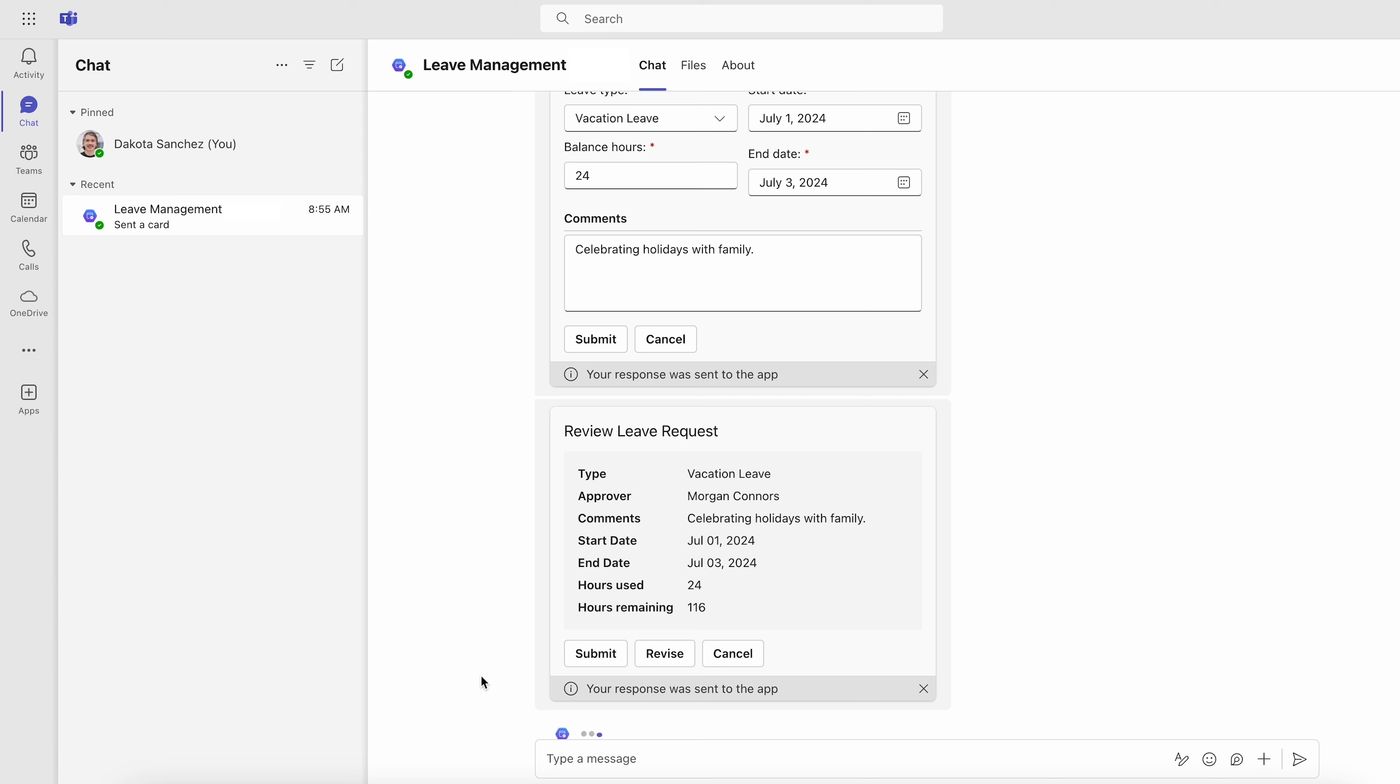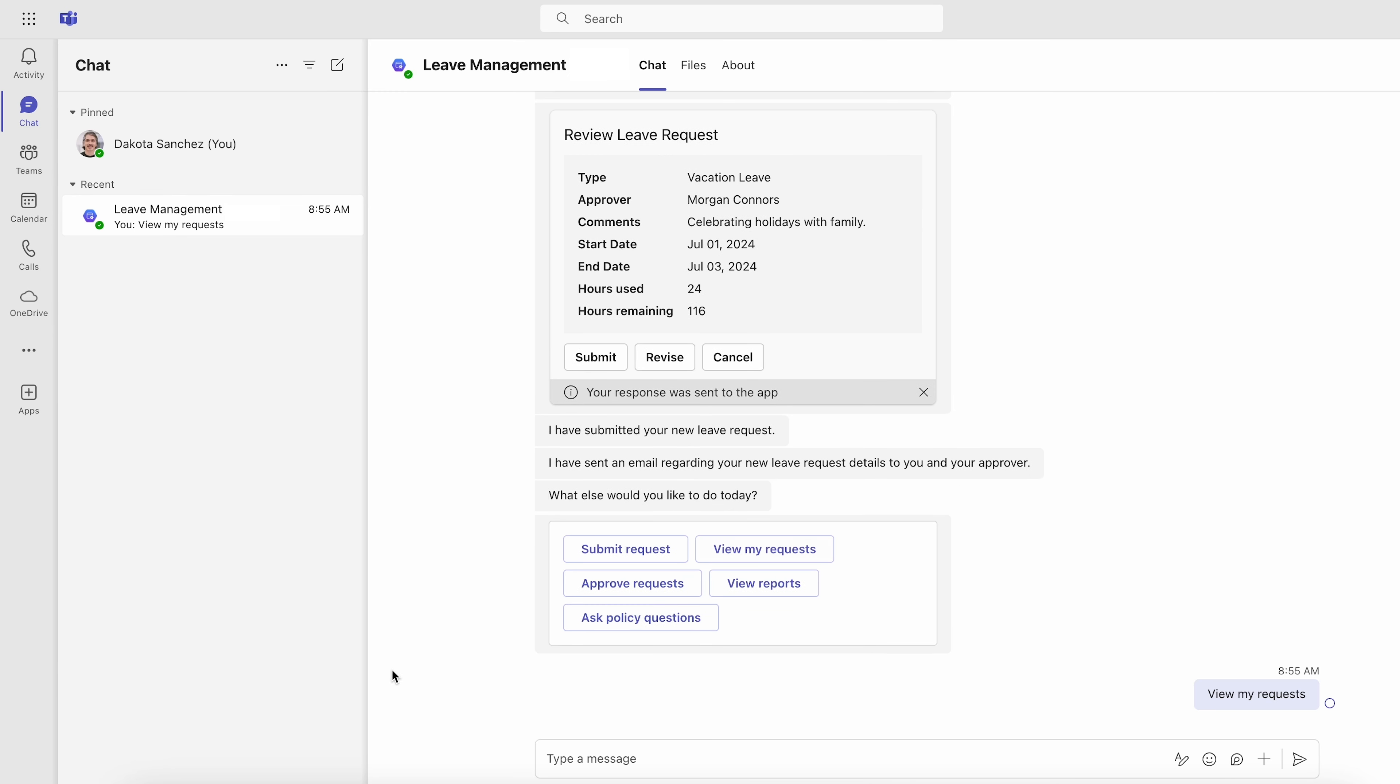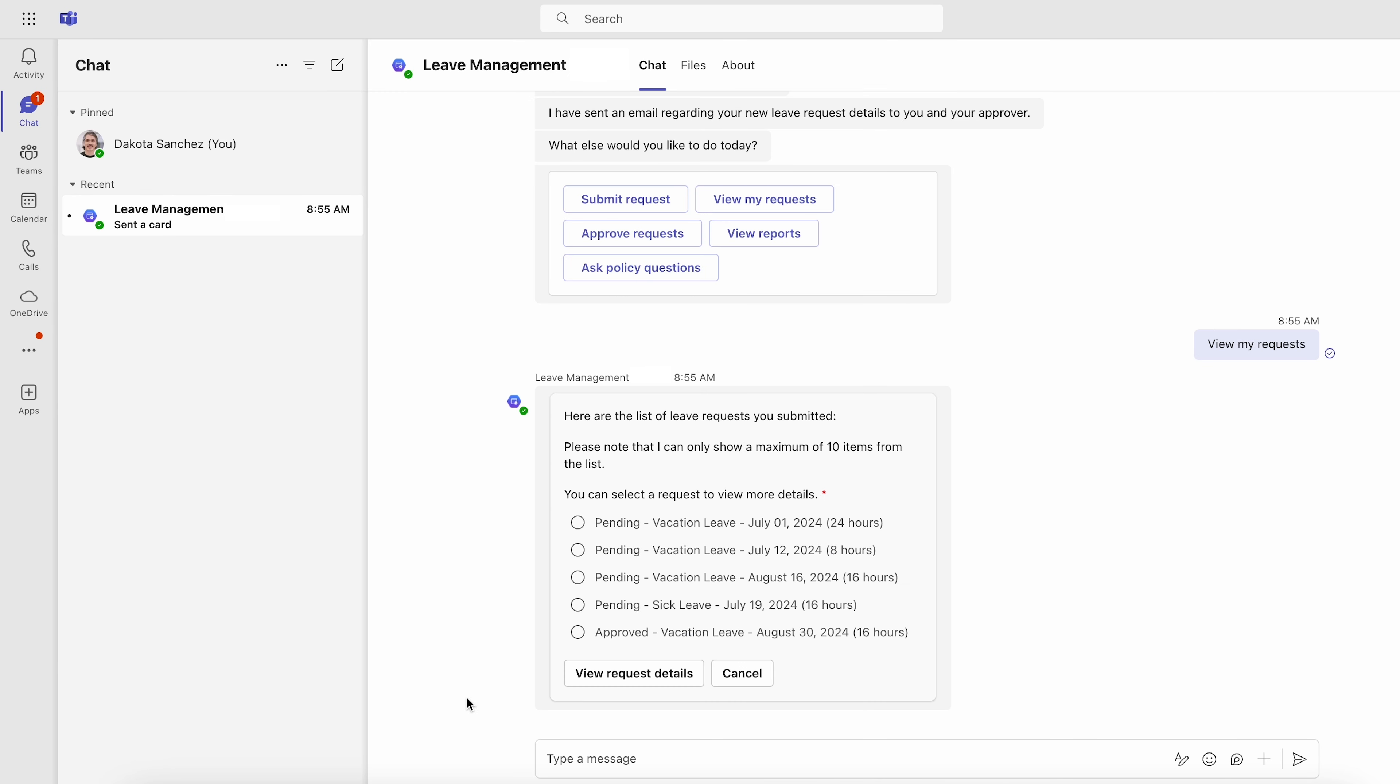The agent then returns a brief summary for review before submission, allowing for revisions prior to sending the leave request to an approving manager.